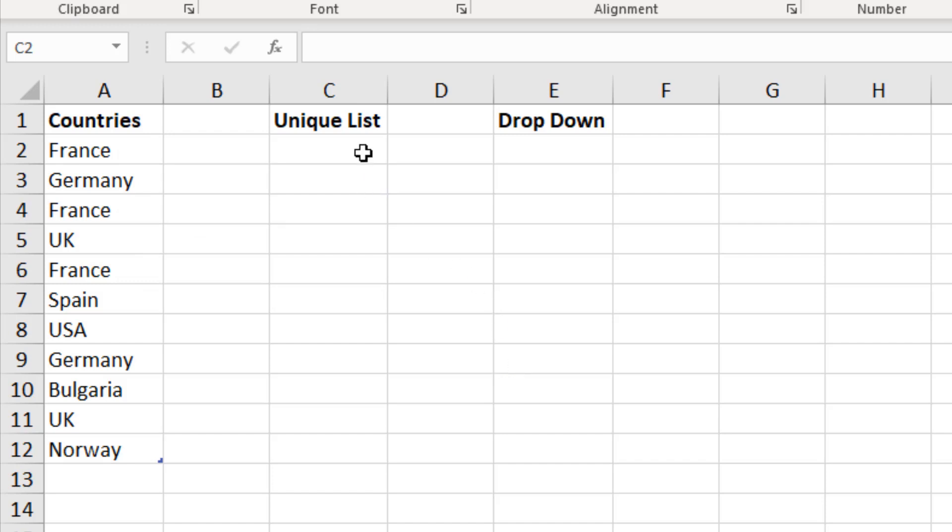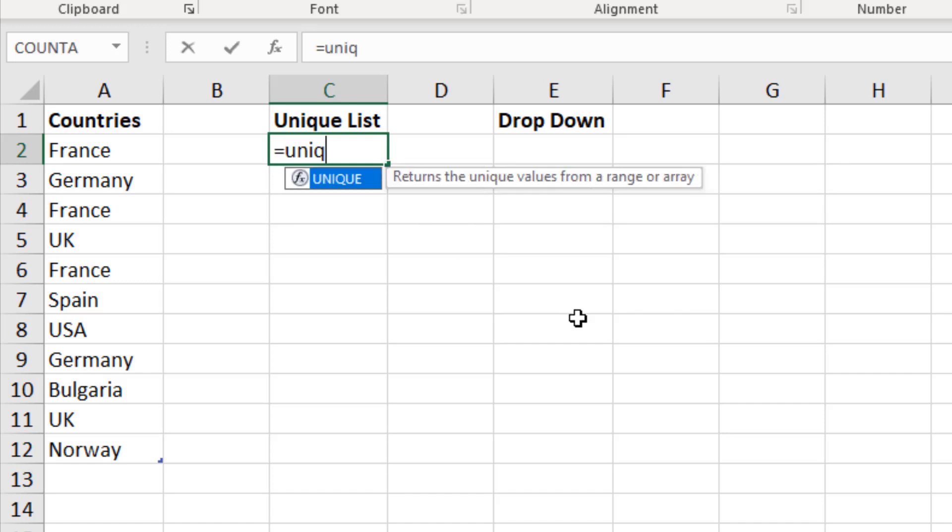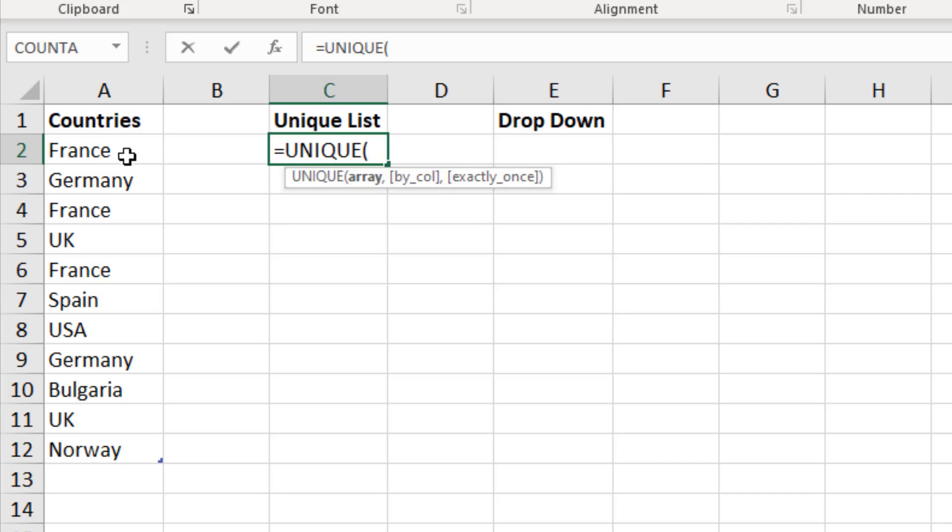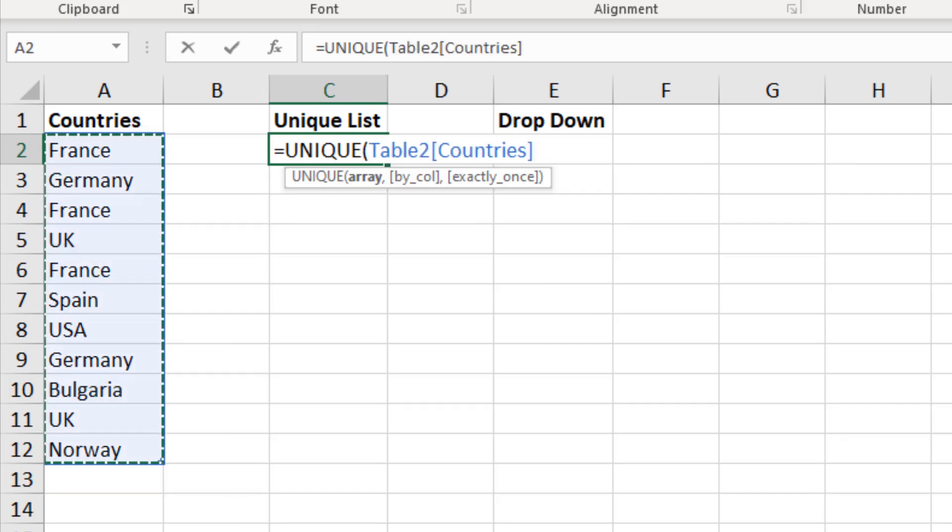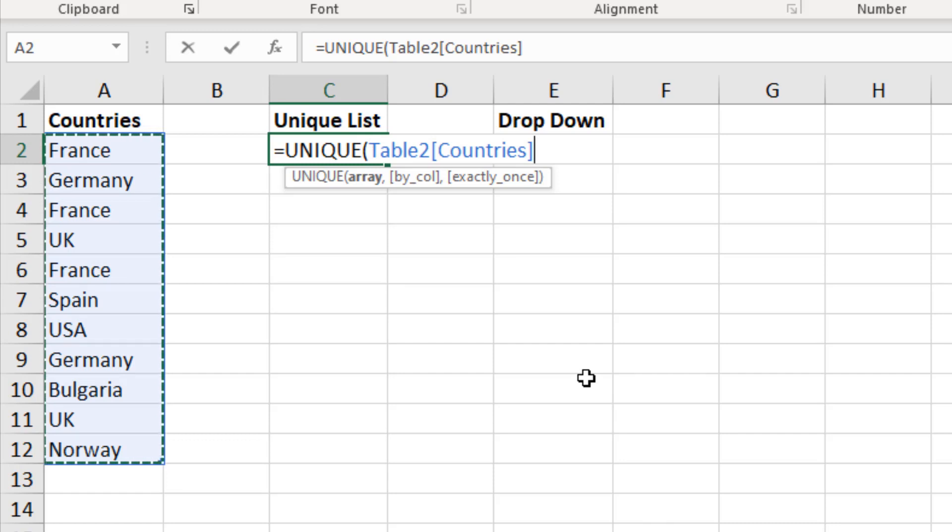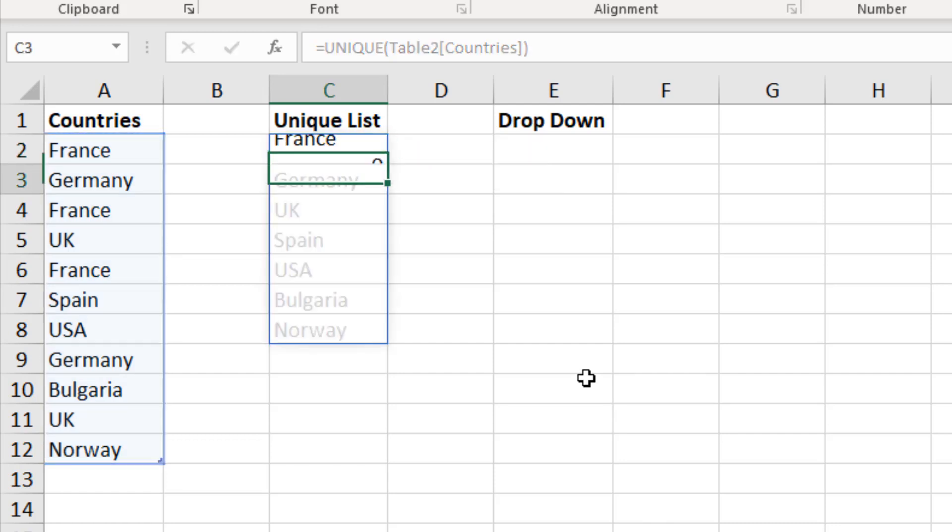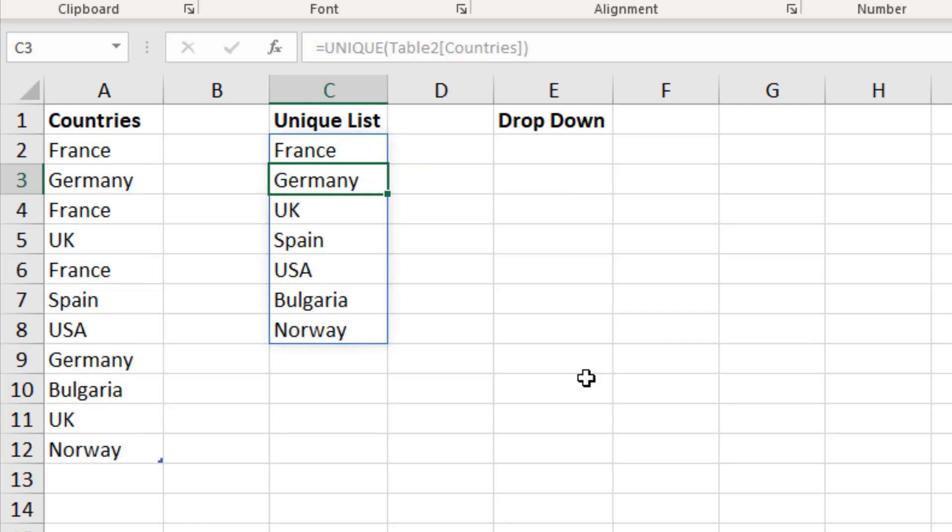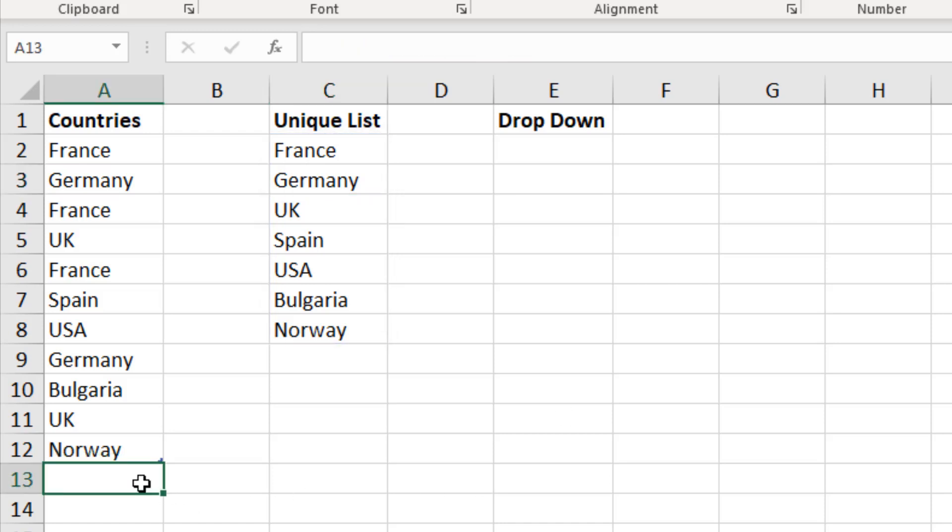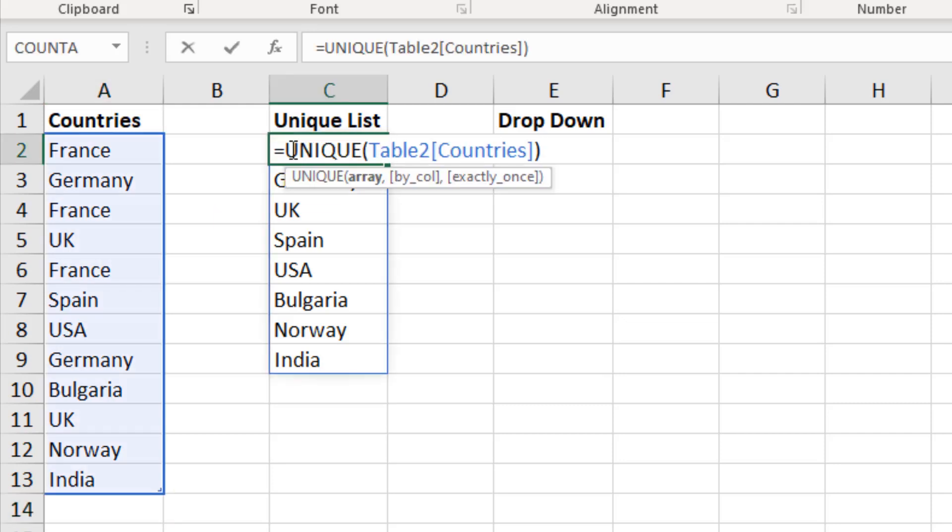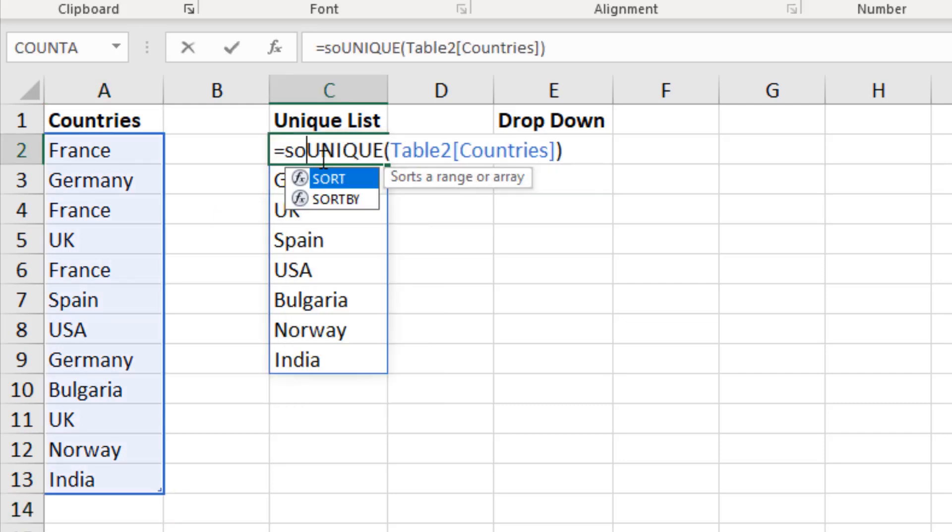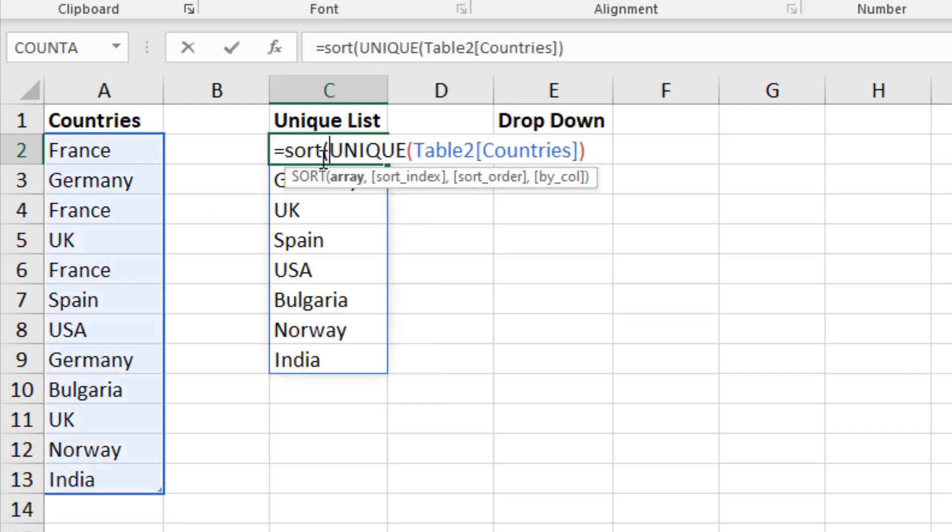Which if I just quickly demonstrate in cell C2, I can run the unique function. Tell it to use this array which is already formatted as a table. And I won't worry about the other two questions. I'm just going to close bracket and press enter and that simply delivers a unique list dynamically. So if another country was to appear in this list, such as India, then it's automatically picked up.